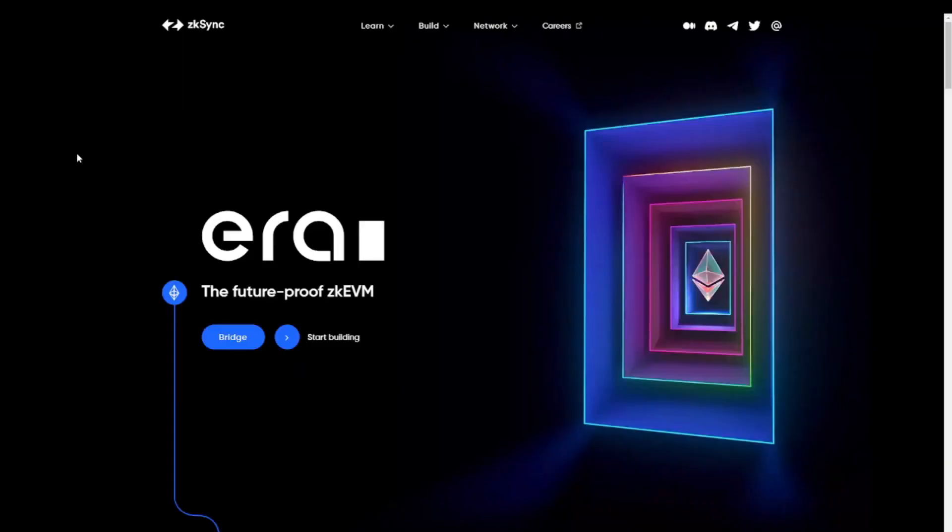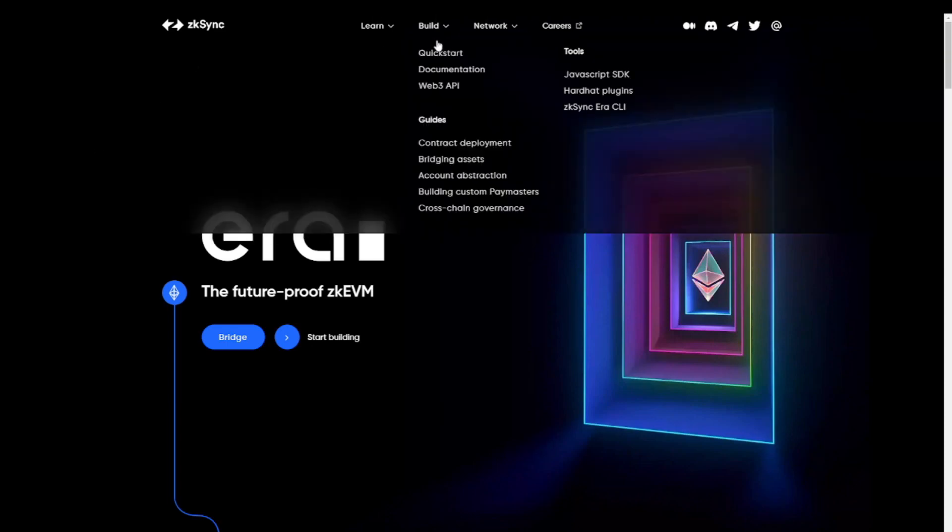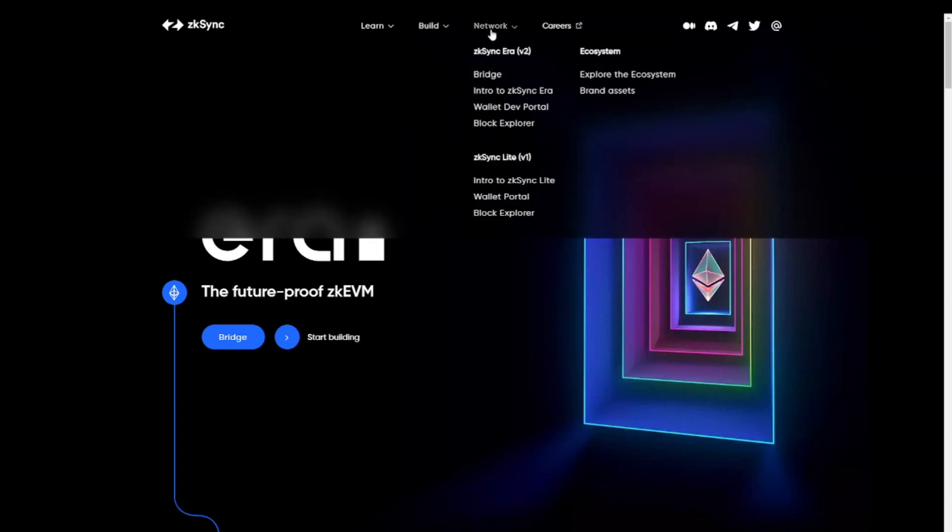Alright, now that you know what zkSync is and what the potential criteria can be, let's apply this to our zkSync airdrop. So the first thing we'll have to do is bridge tokens, and for this, we go to the official website. Again, I'll put a link in the description. On the website, we go to Network and then we click Bridge.